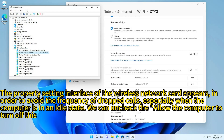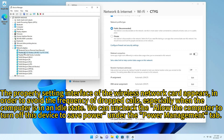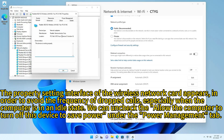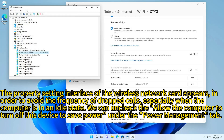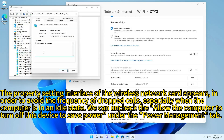The property setting interface of the wireless network card appears. To avoid frequent dropped connections, especially when the computer is in an idle state, we can uncheck 'Allow the computer to turn off this device to save power' under the Power Management tab.